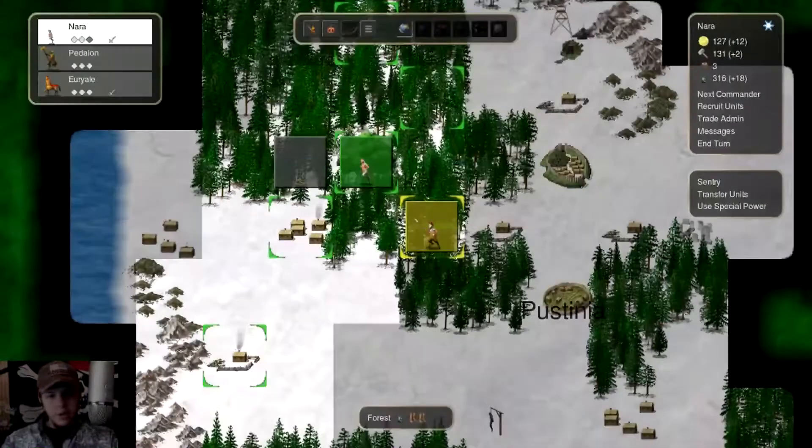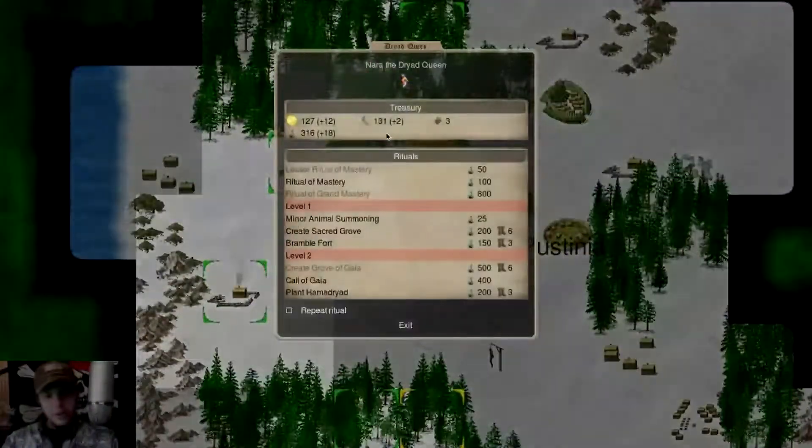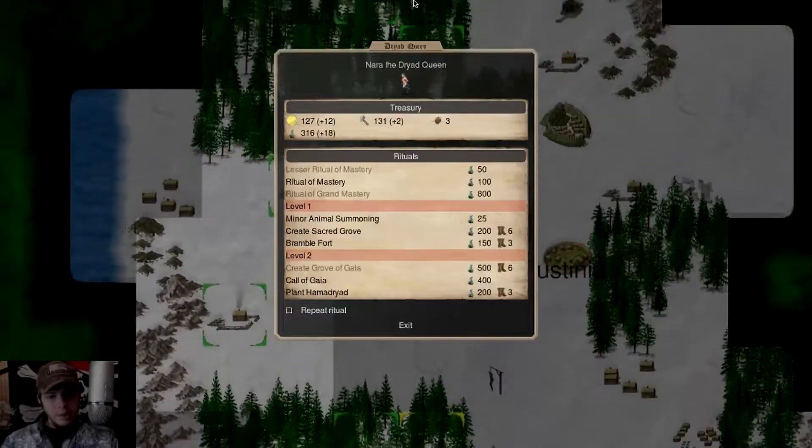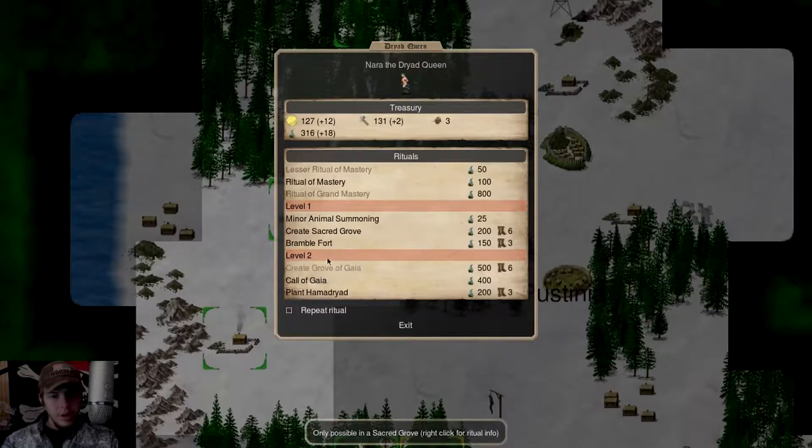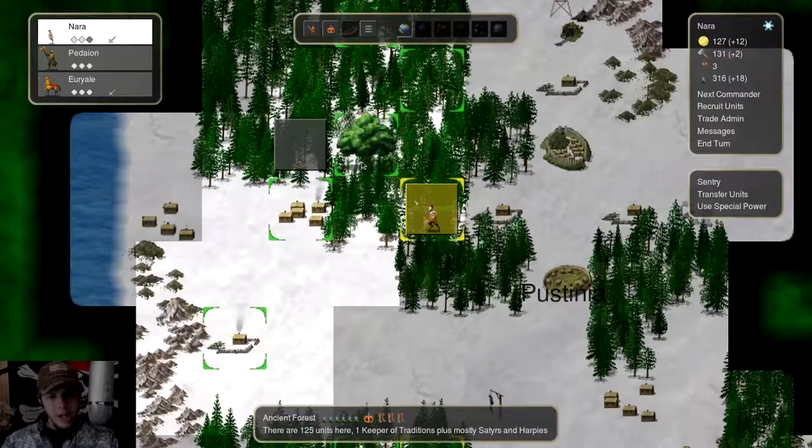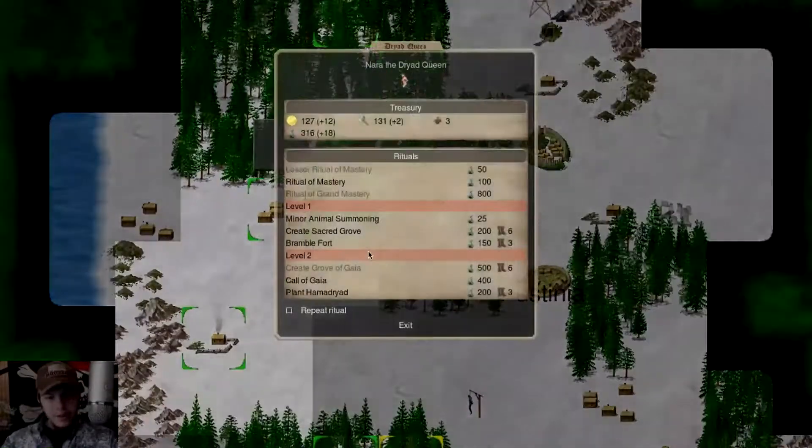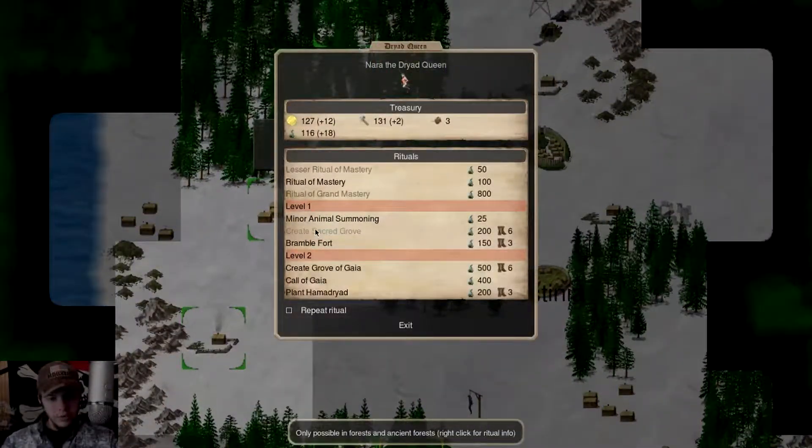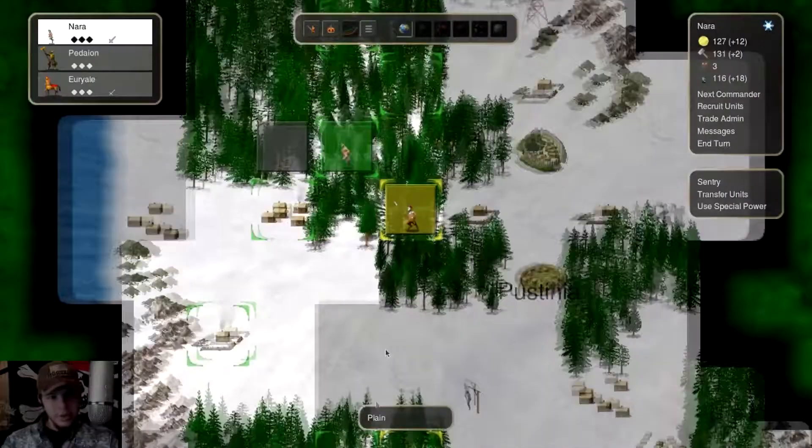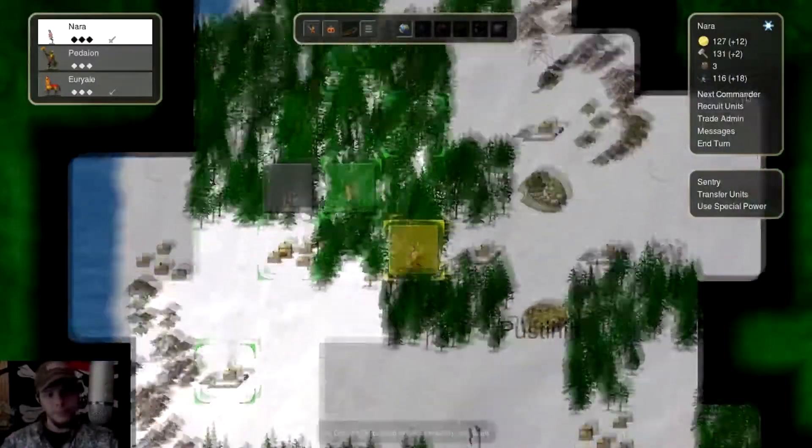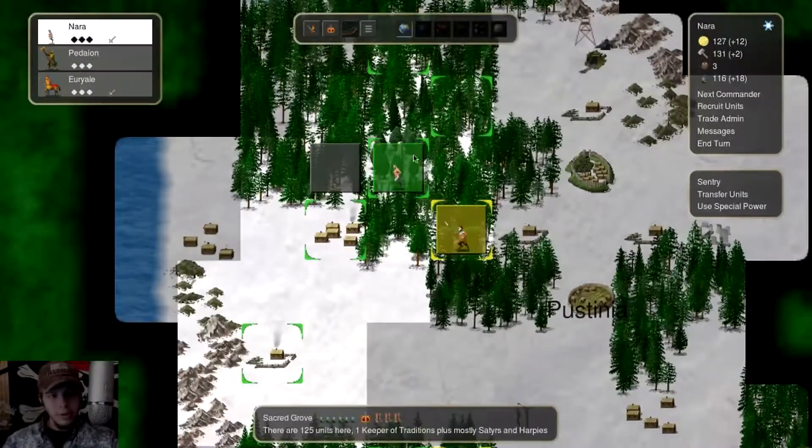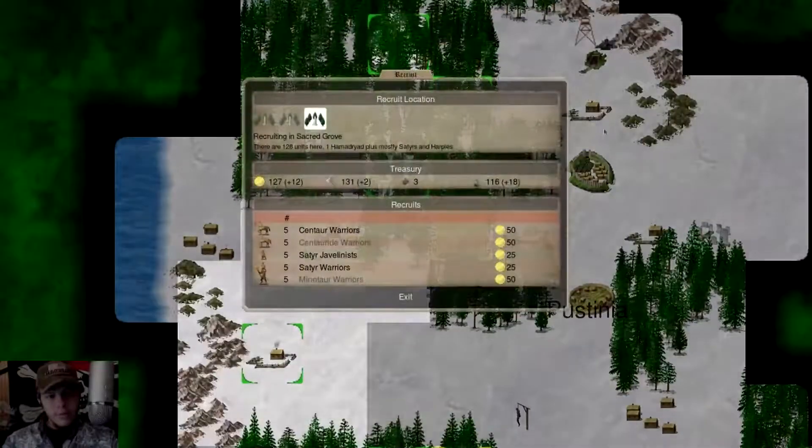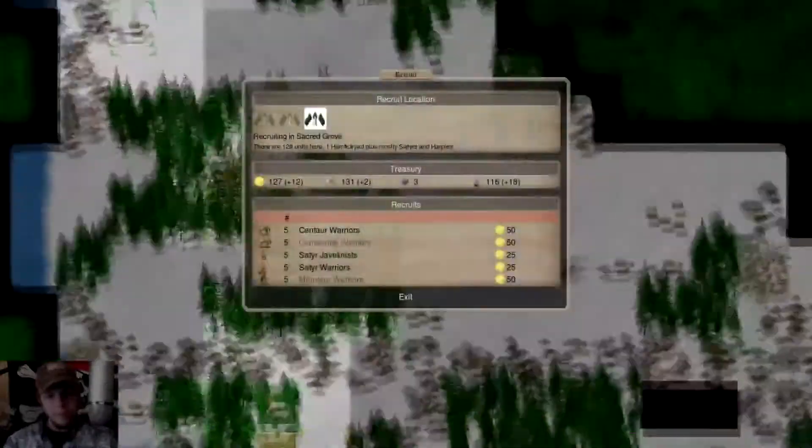I don't think we have a lot of charming spells. I don't know what we're doing up here. Are we gonna plant a Hamadryad? Are we gonna create a Sacred Grove, perhaps? That could be smart. Let's create the Sacred Grove. We'll do Bramble Fort probably soon-ish.